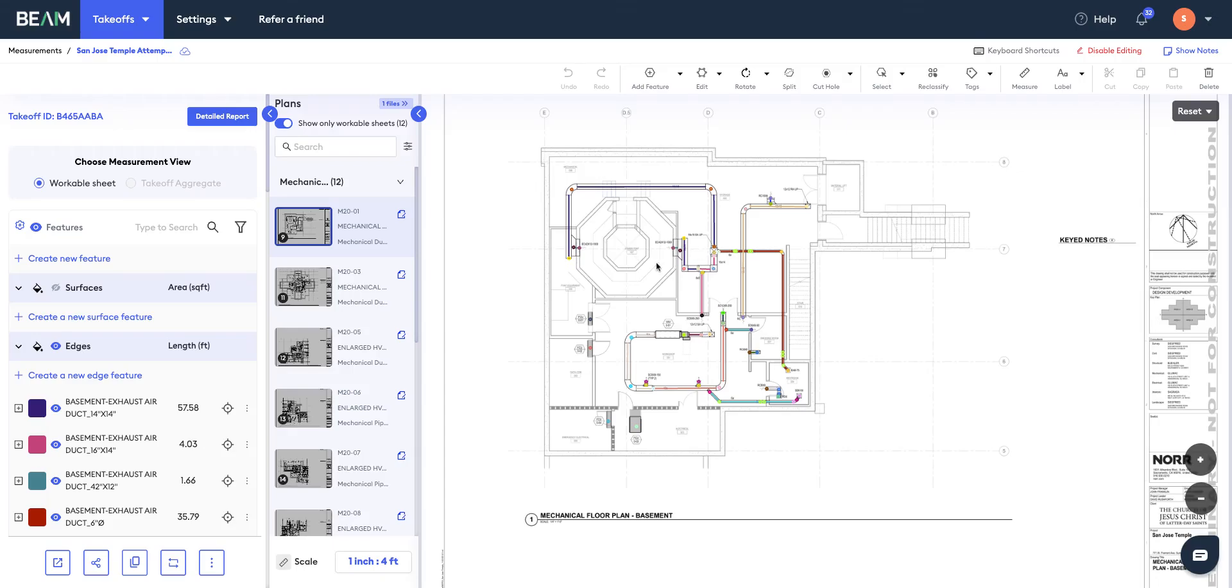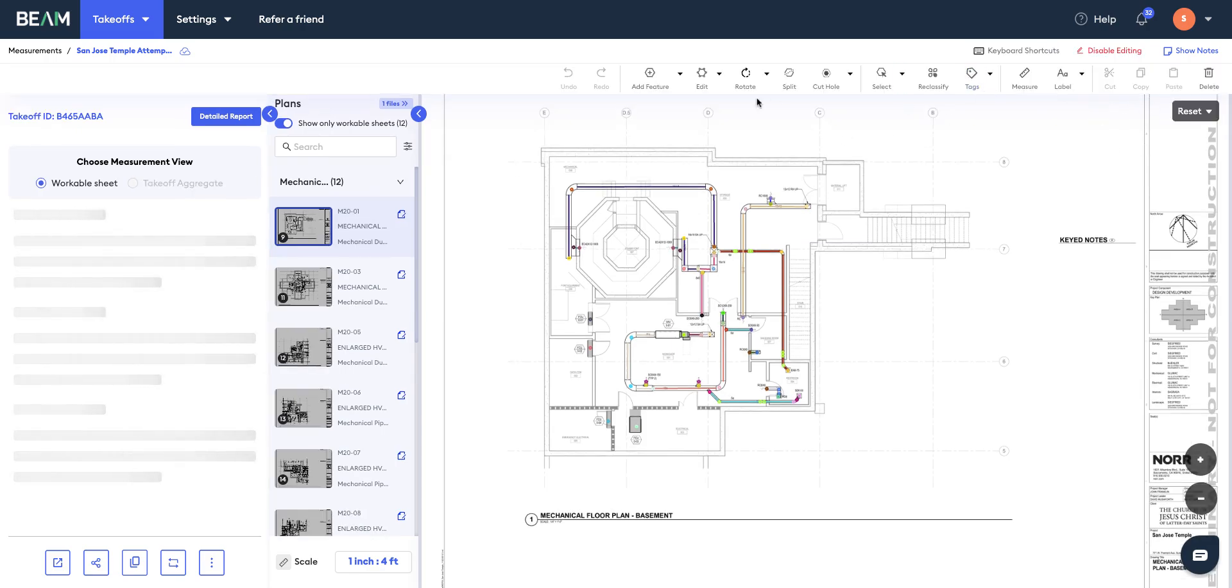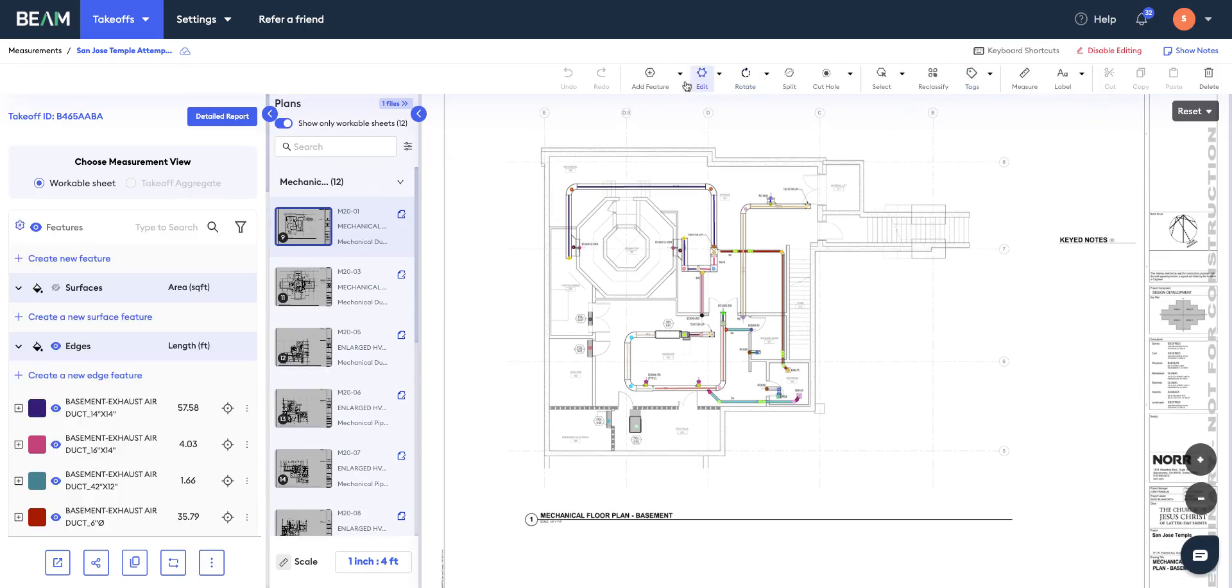Hi, in this video we'll see how you can make edits to a takeoff once it's completed. I've got the sample takeoff open in front of my screen. To start editing, you first need to click on this edit takeoff button. Once you click on that, you'll see that this new editing toolbar appears at the top.